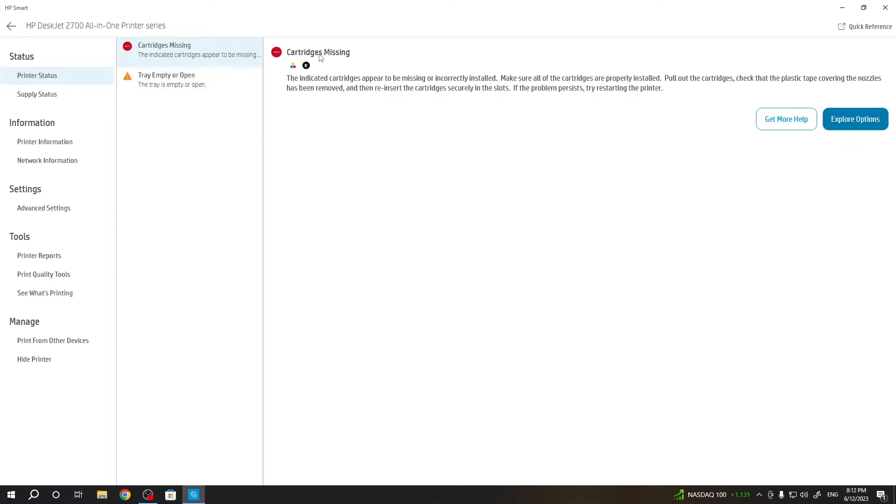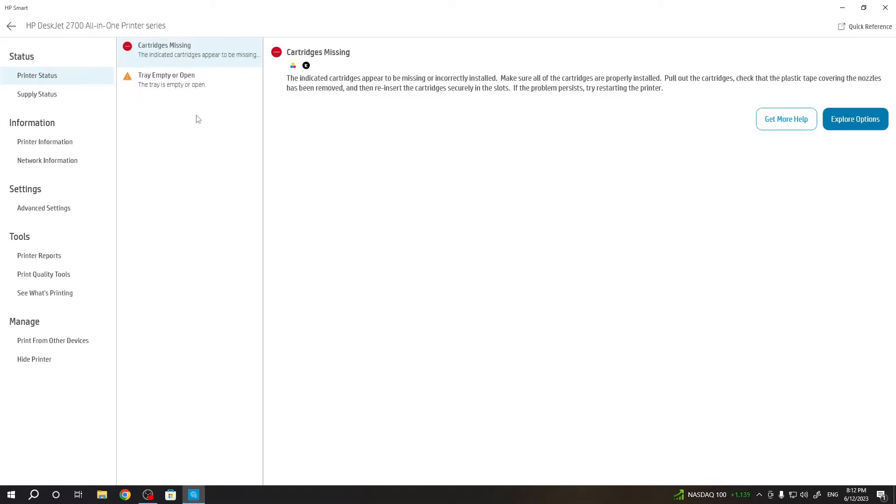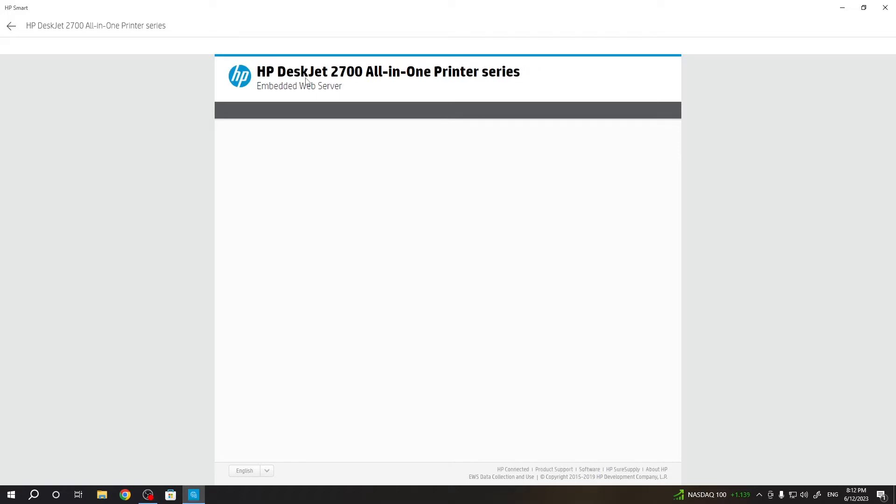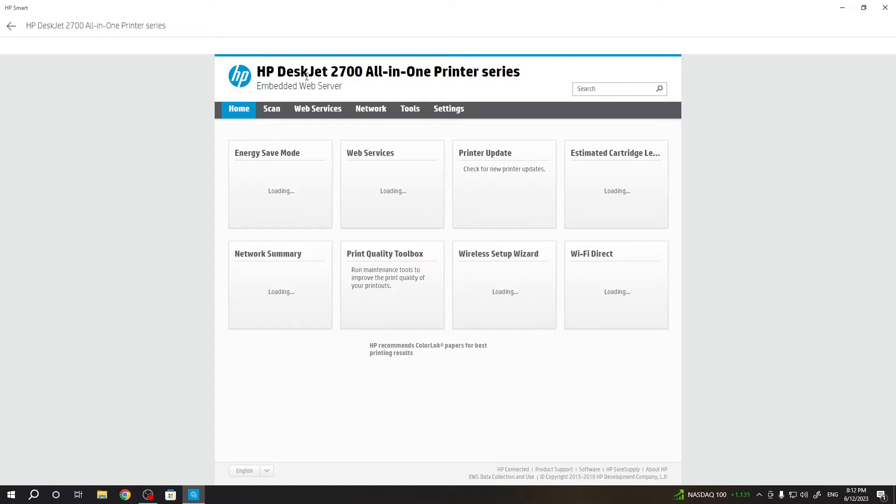As you can see, I have no cartridges, but I have this printer only to show you how it works. Then click advanced settings and you will open the embedded web server without the internet or Wi-Fi connection. We will open the local embedded web server. Wait for it. As you can see, it works slow.